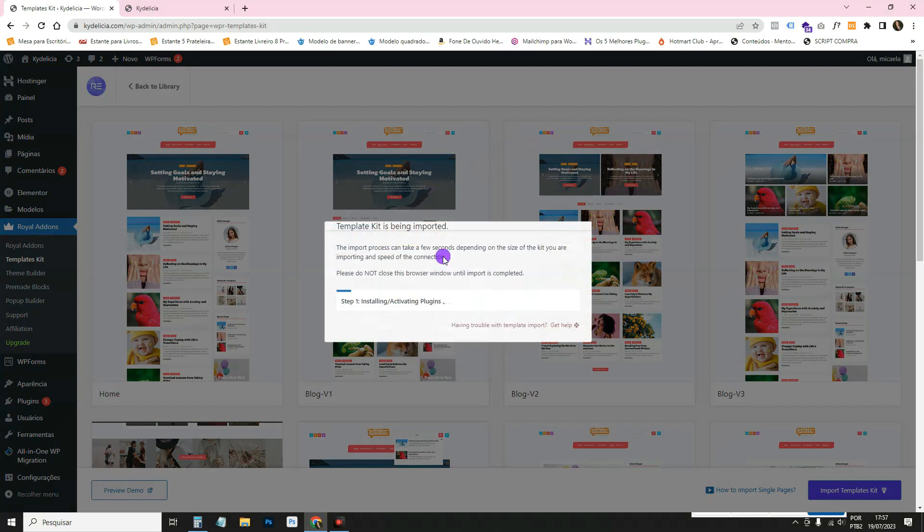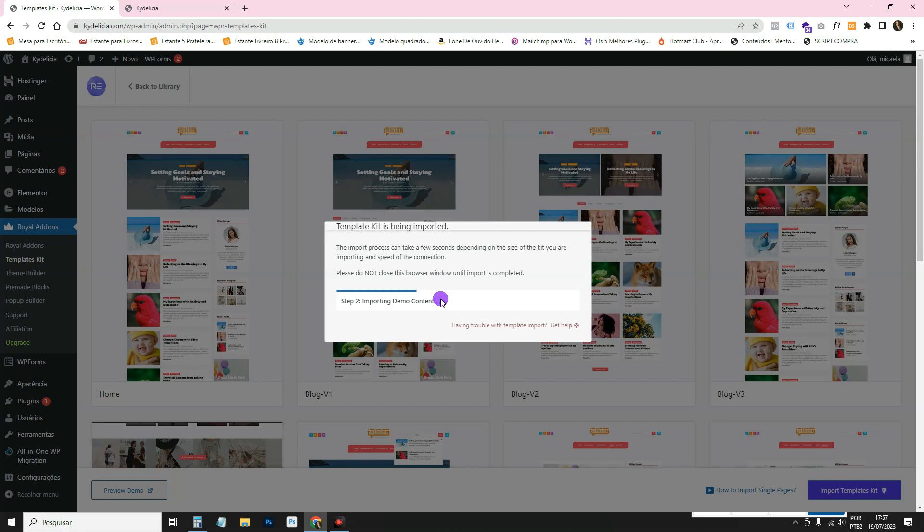Then it's going to load. It's going to install the plugins. Sometimes it needs extra plugins to do certain functions and they're all free plugins. When you need more, it will install them for you.